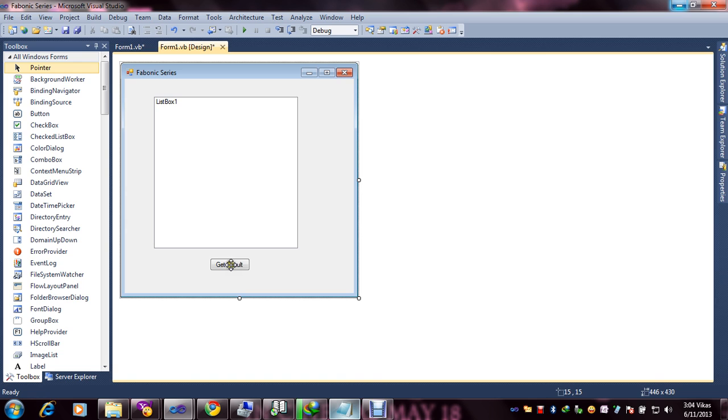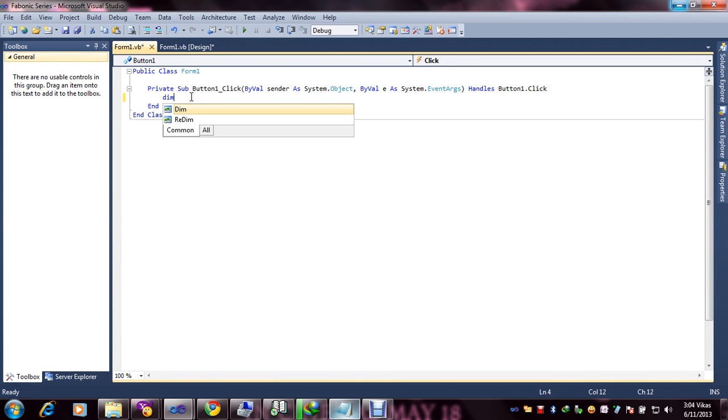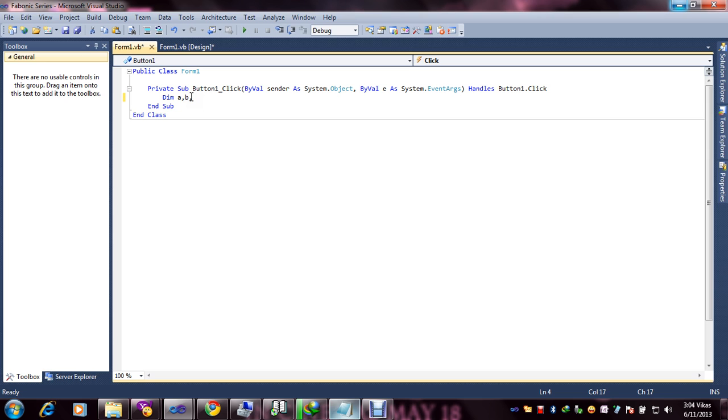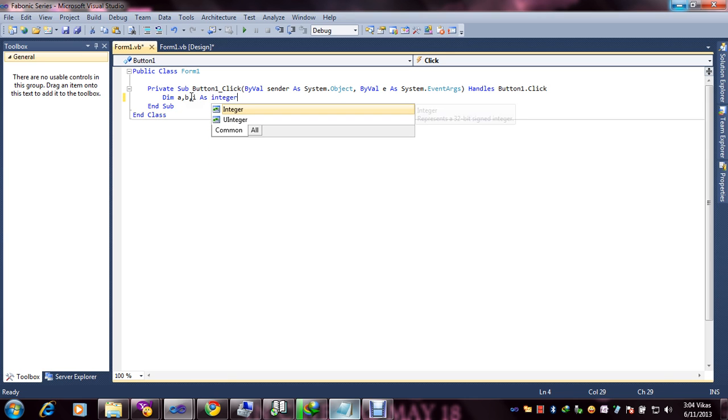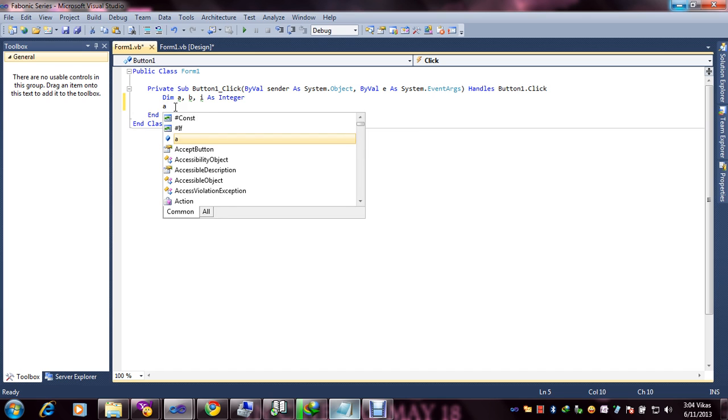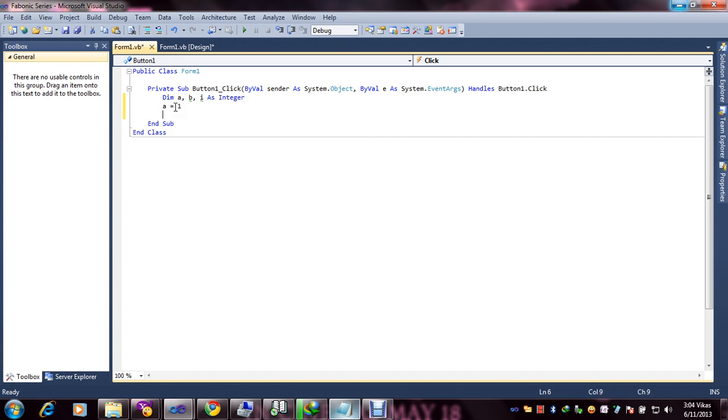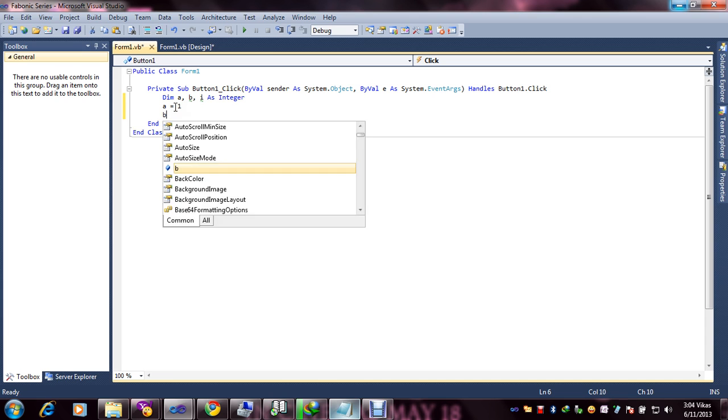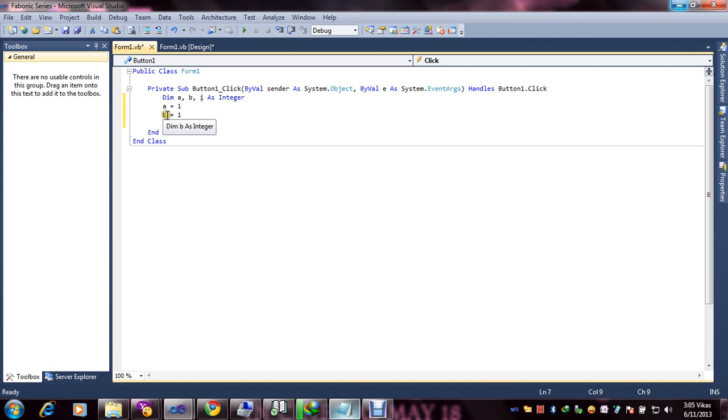Just click Get Result and declare dim a, b, i as integer. Because we are declaring numeric values, that's why we are using integer. After that, a equals 1 and b equals 1. Same conditions: value of a is 1 and value of b is equal to 1.